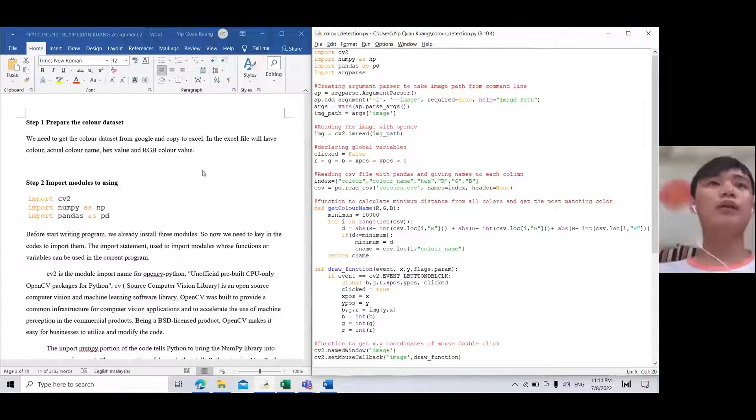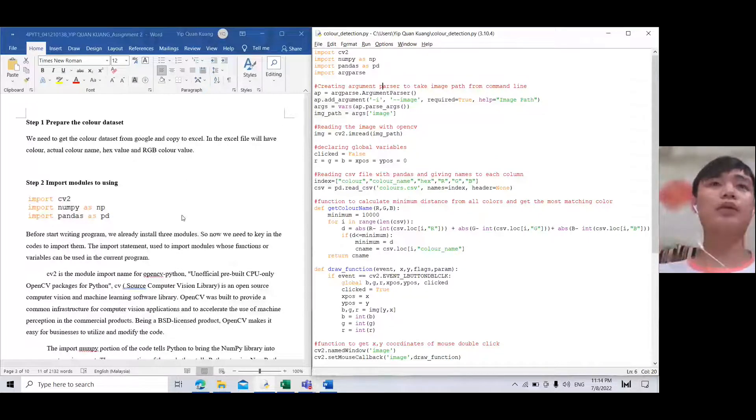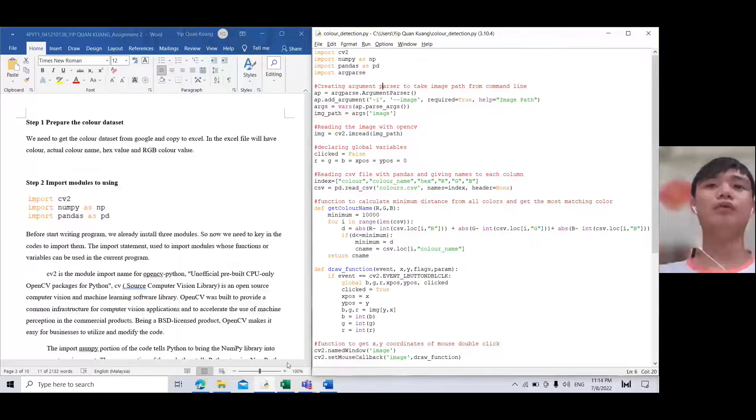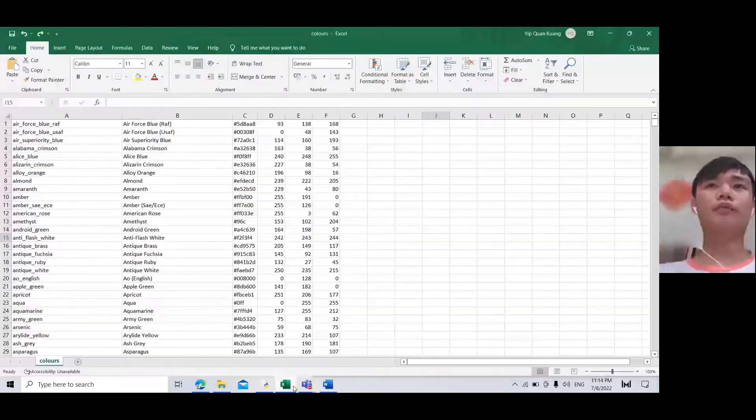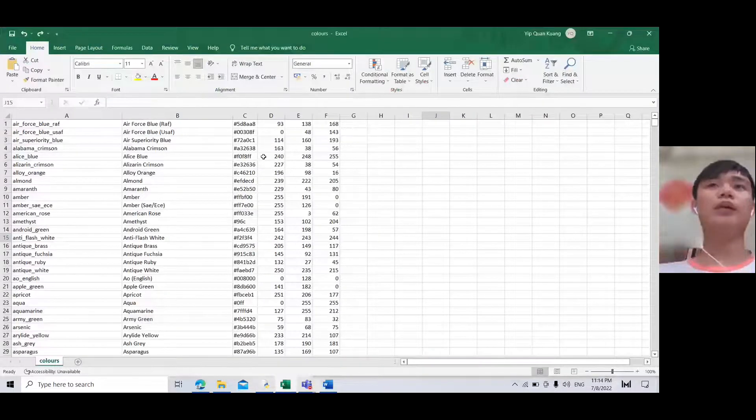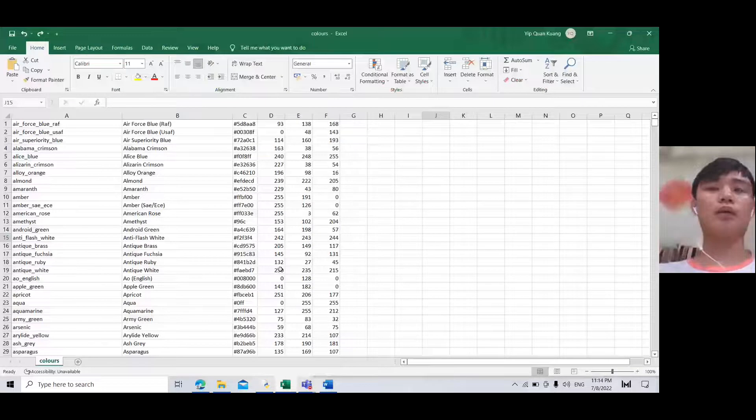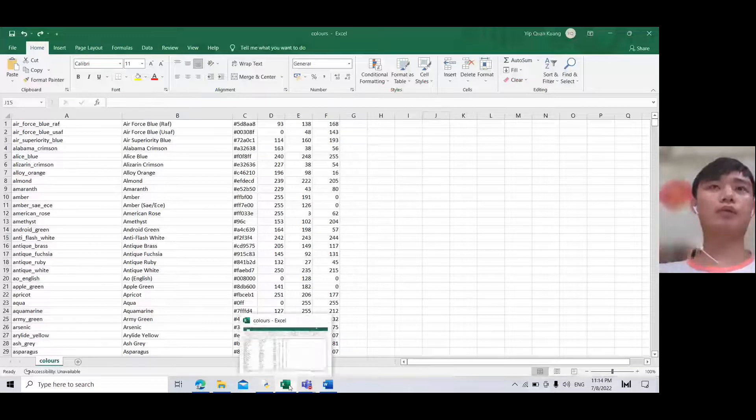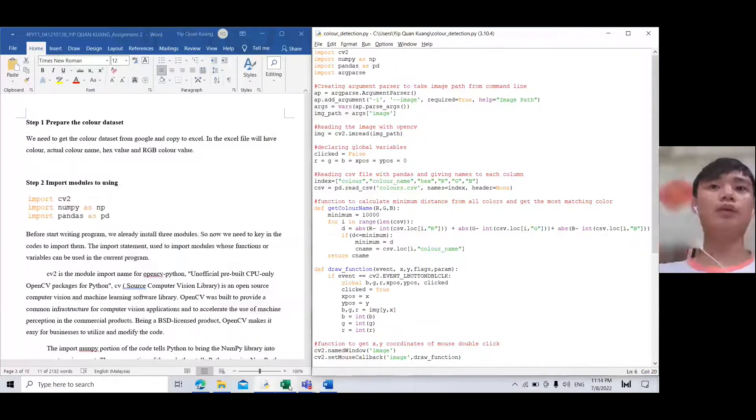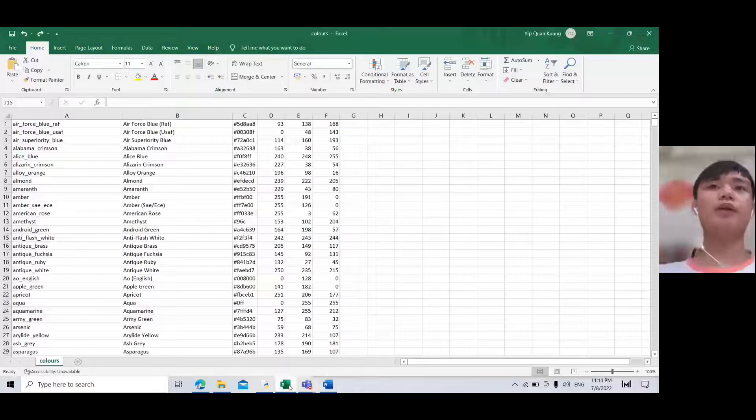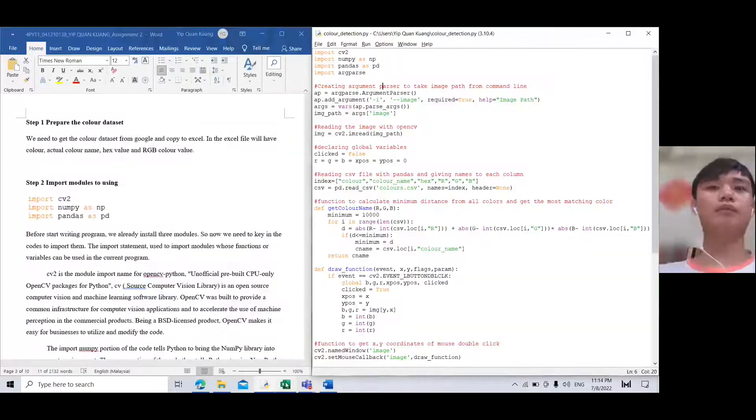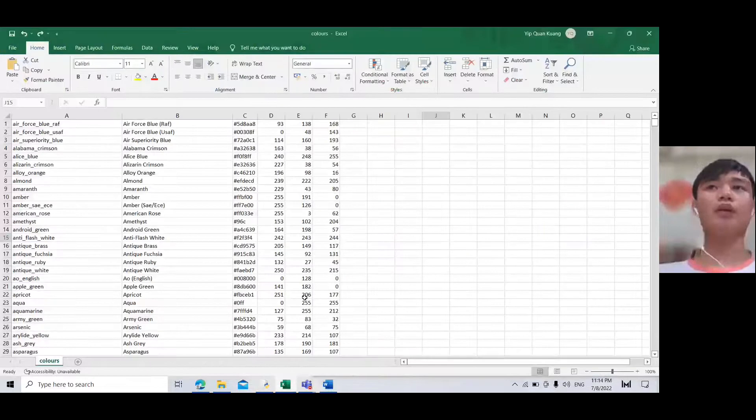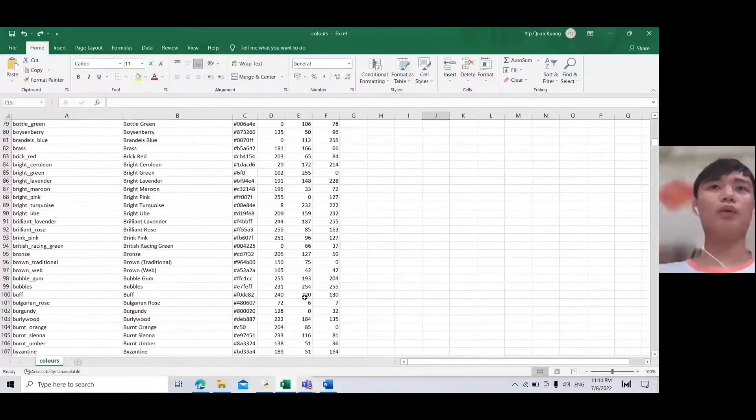We can get the color dataset from Google and copy to Excel. In the Excel file we have color name and actual color name, hex value, and RGB with color values. This is the color dataset.